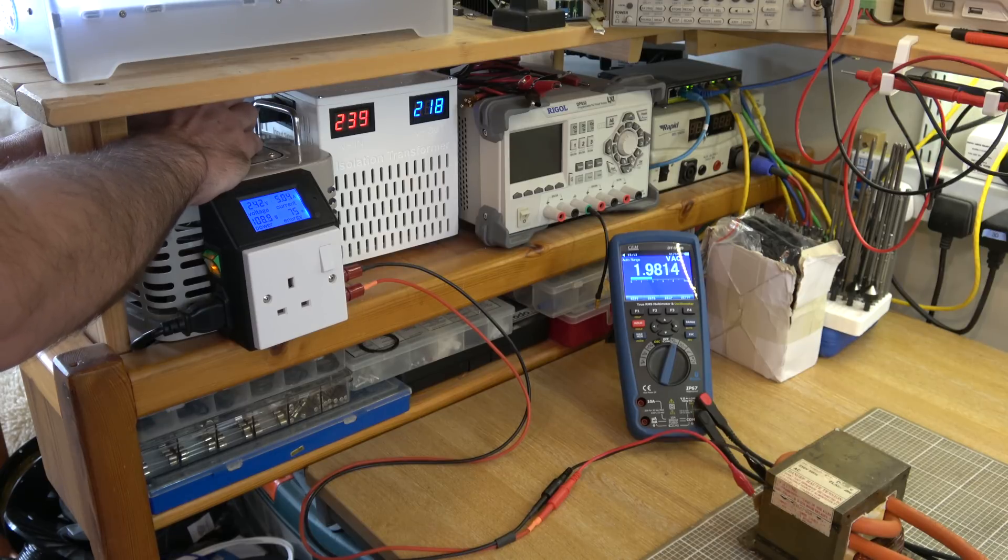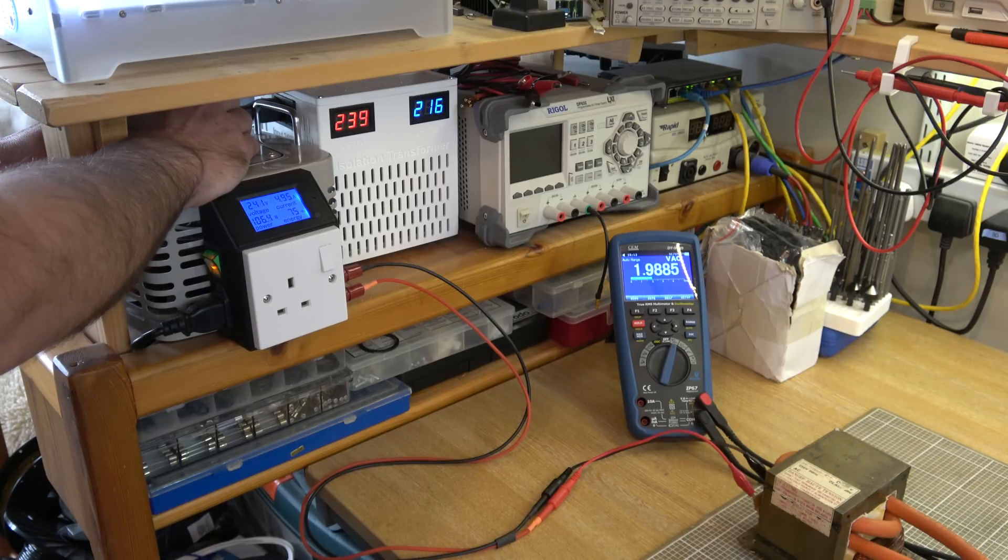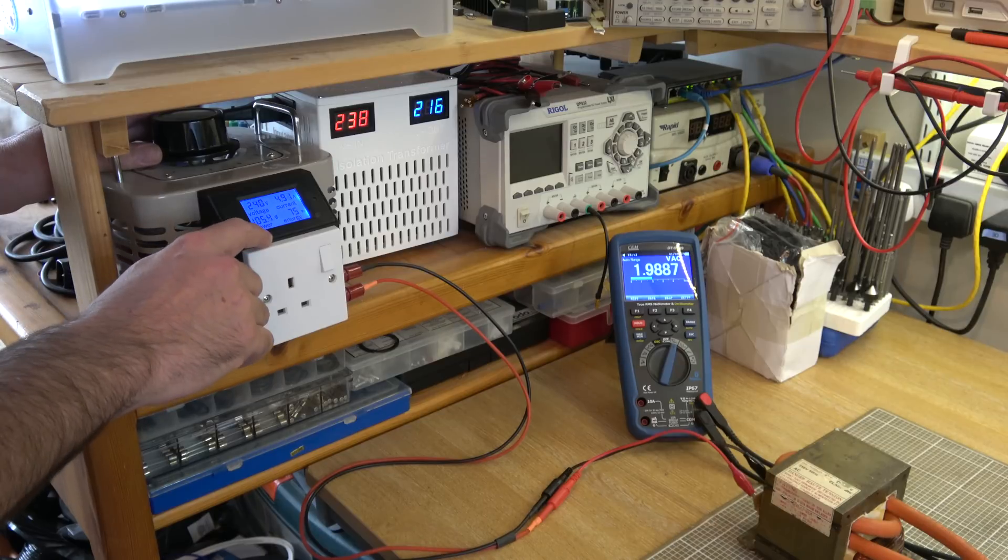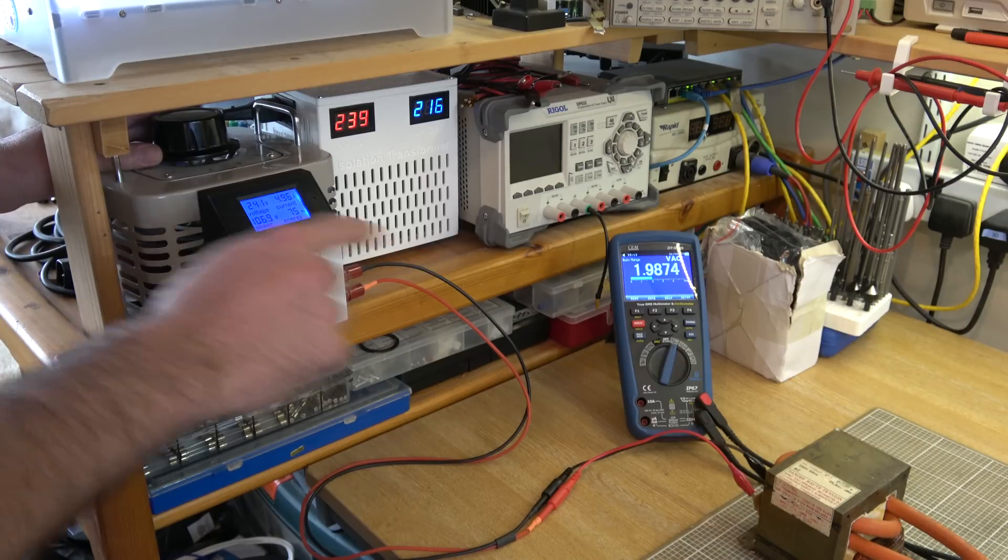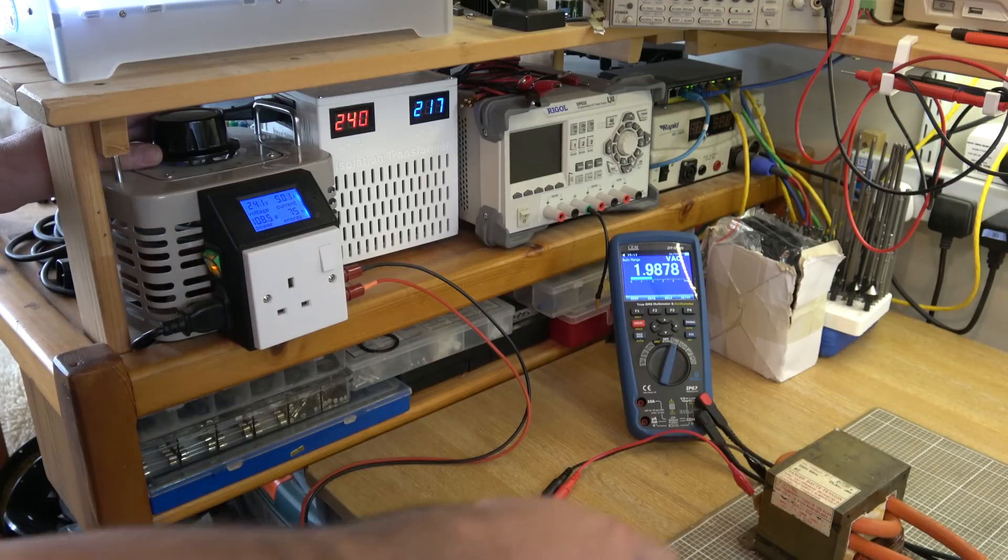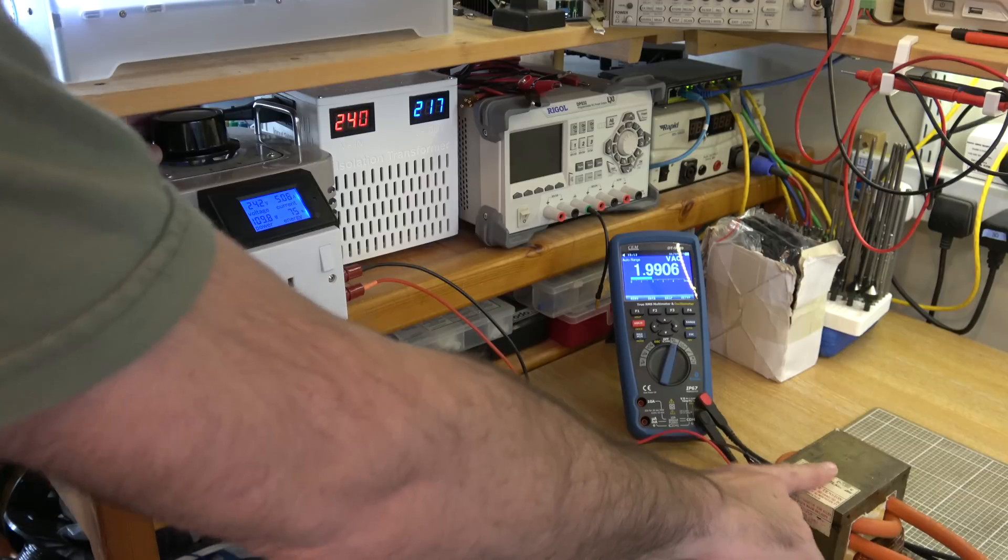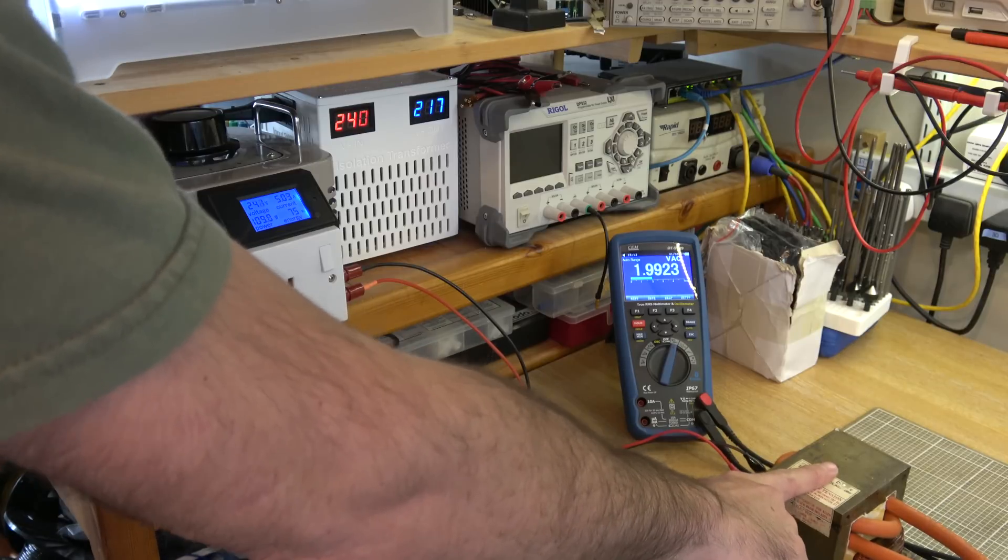But we'll be delivering hundreds of amps. And on the display you notice we're pulling 109 watts of power, even with nothing attached to that transformer.